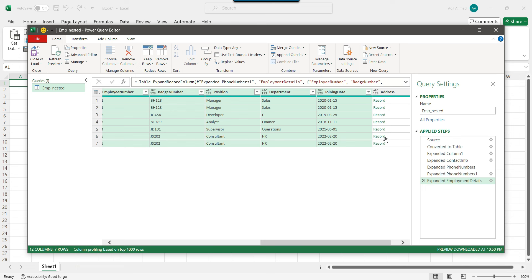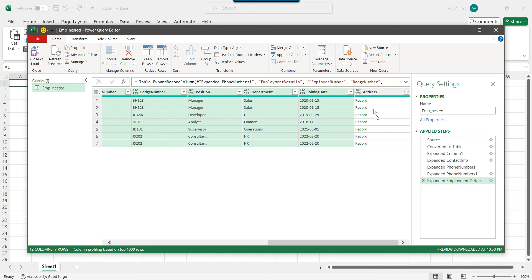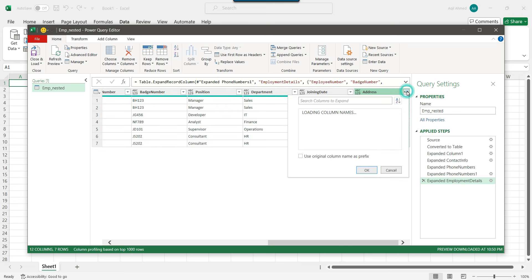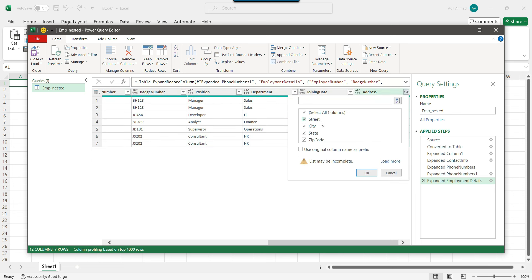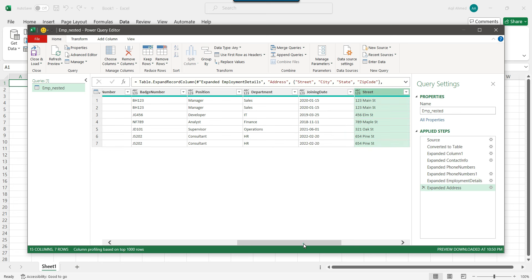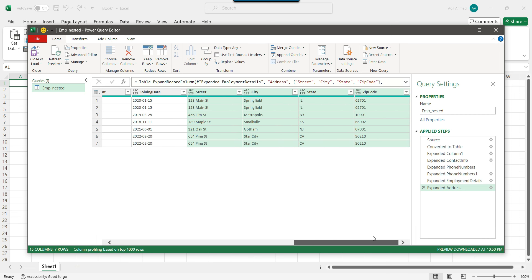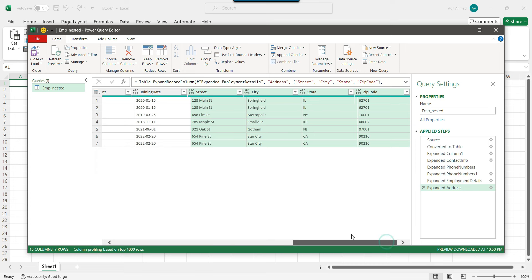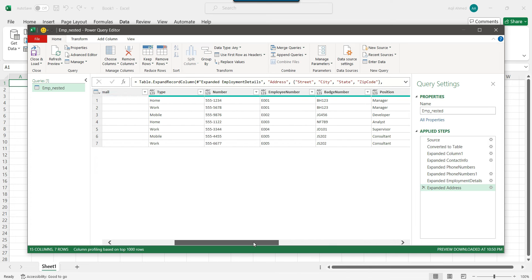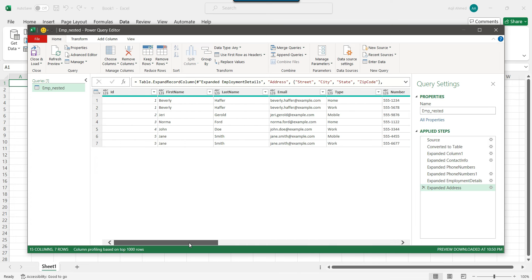The last one is the address column. You can see a Record entry and the expand icon. Click on it and it will add new columns: street, city, state, and zip code. Click OK. Now street, city, state, and zip code have been added to the Excel. This is the complete tabular result set of the nested JSON file.